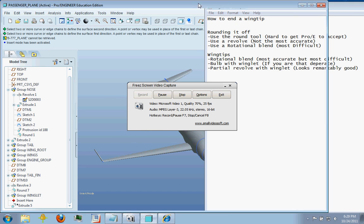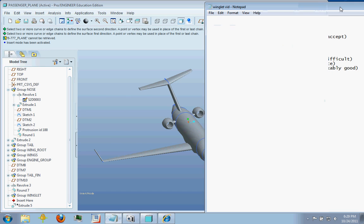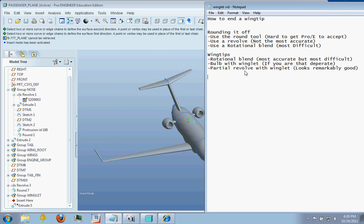Hello everybody, today I'm going to show you how you can go about making wing tips and rounding off your wings in Pro Engineer.